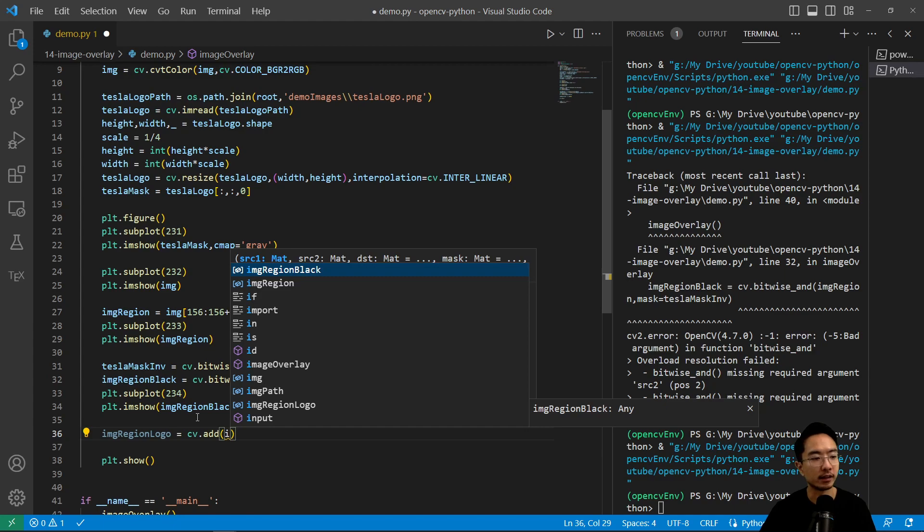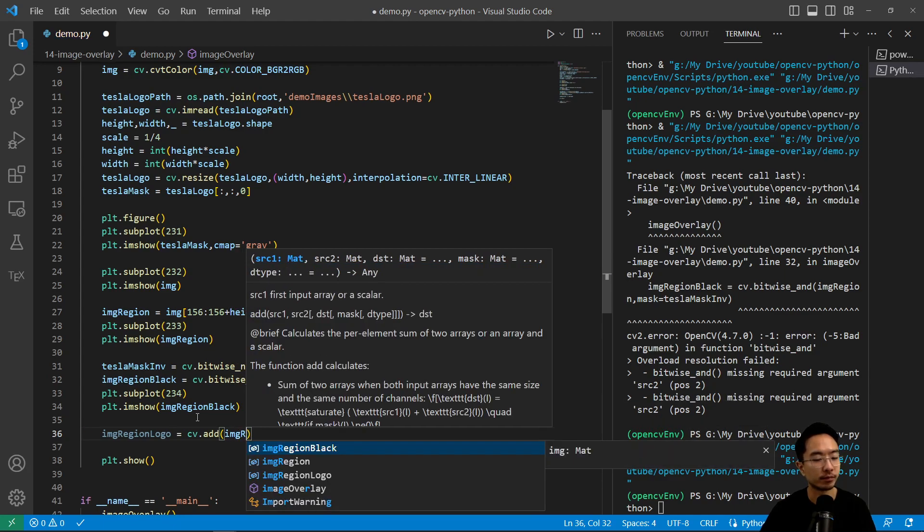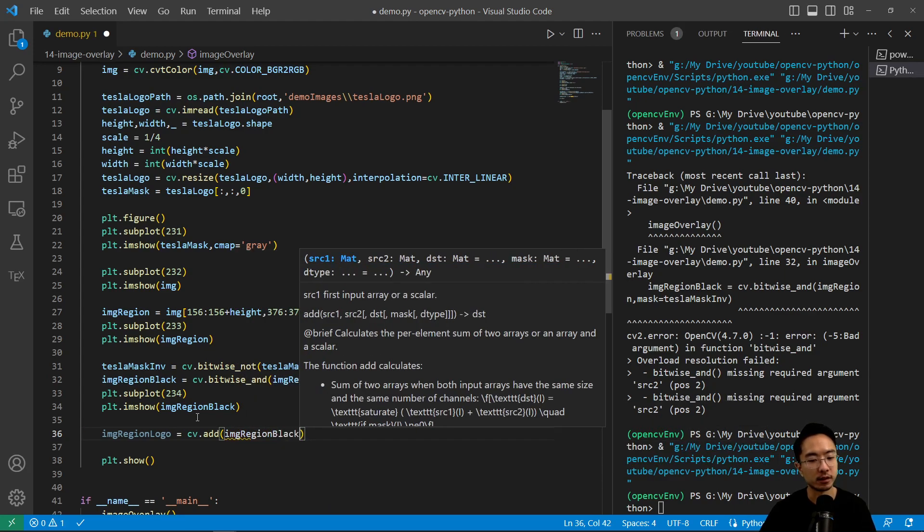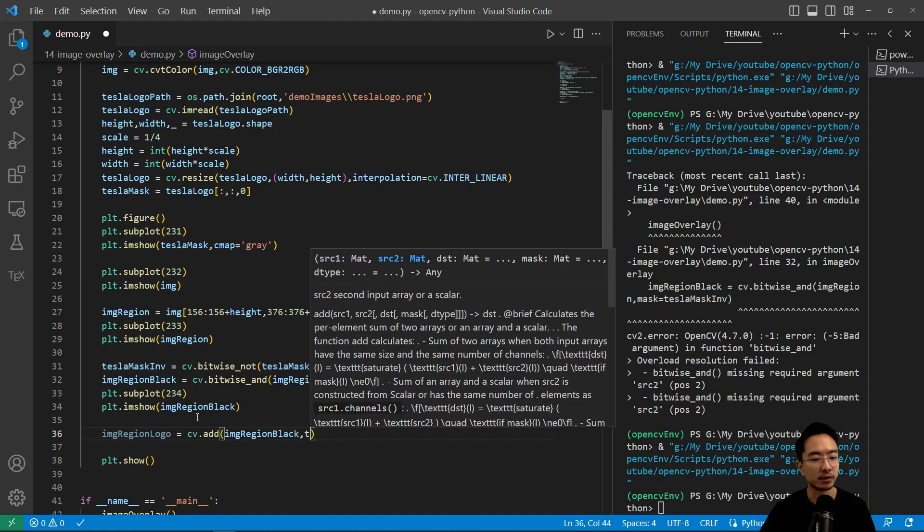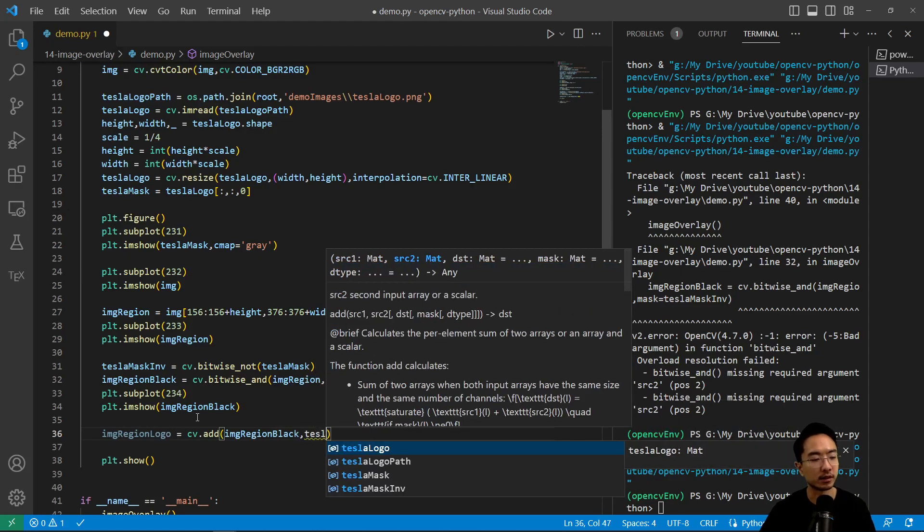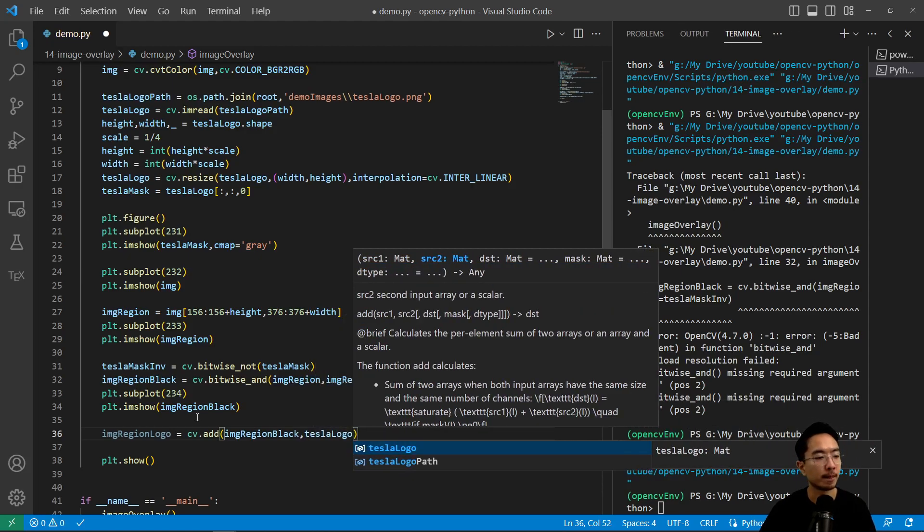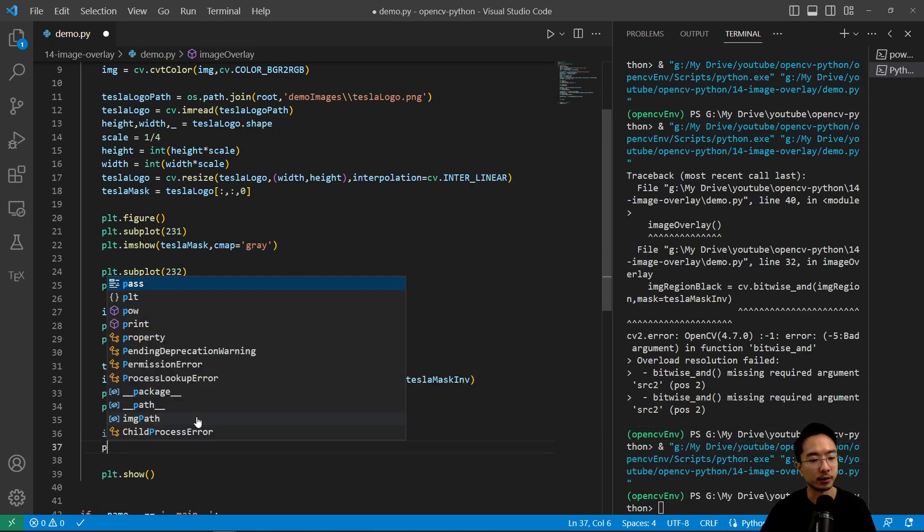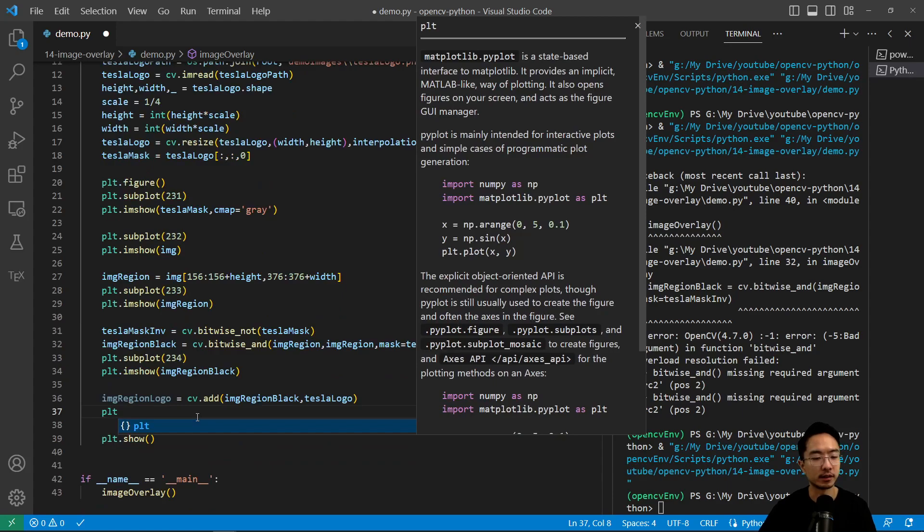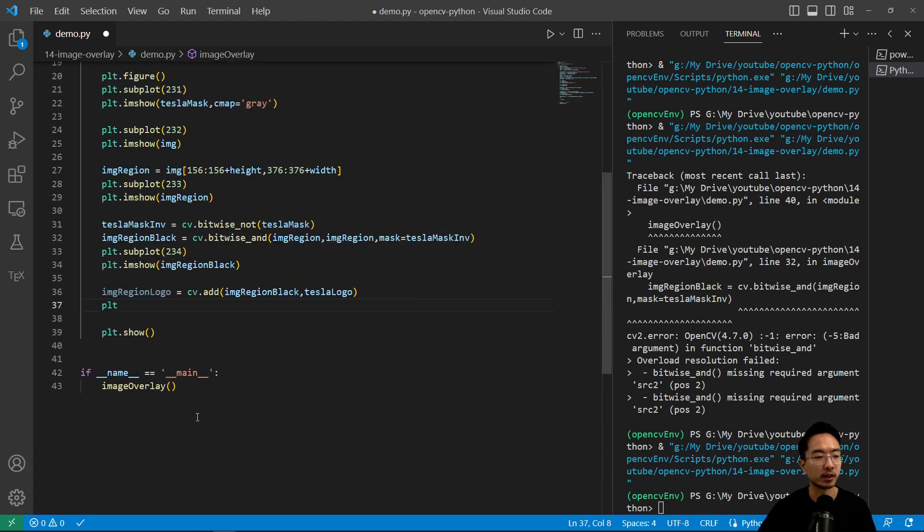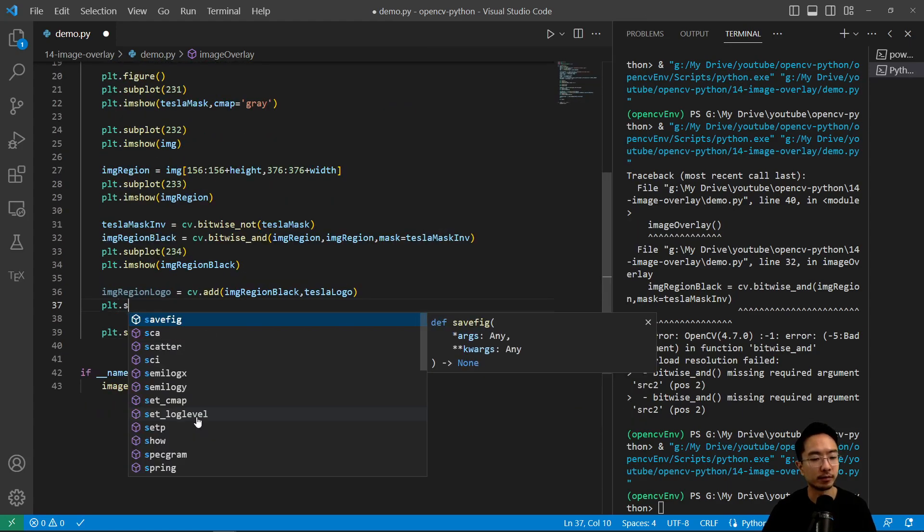So now we can add in the logo with the region. So we have our black_region plus our tesla_logo. And then we have our plt.imshow. Go ahead and plot it.